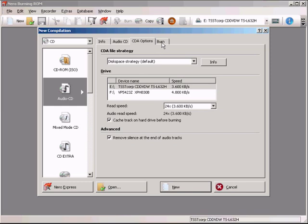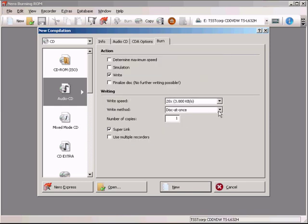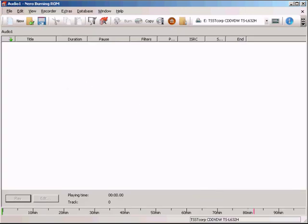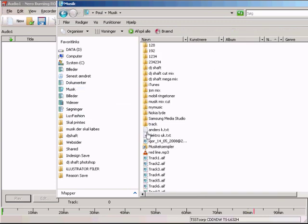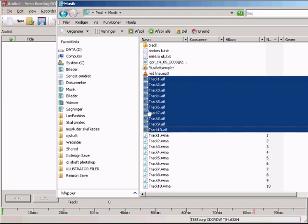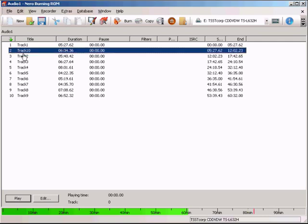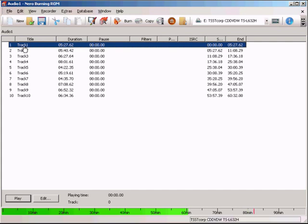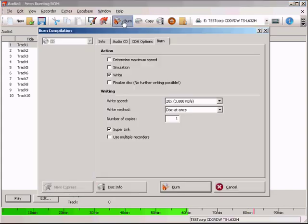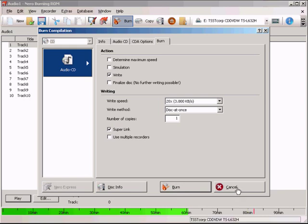This option must be on. Also, the burn method must be set to Disk at Once. Click New, then find your folder where your music is, mark all the tracks, and drag them into Nero Burning ROM. Now all the tracks are loaded — track 1 through track 10 — though you may need to reorder them if they're not in the right sequence. Drag any out-of-order track to the correct position. You can see the pause between tracks is zero throughout. Then just go up to Burn, click Burn, and it will burn the CD for you.